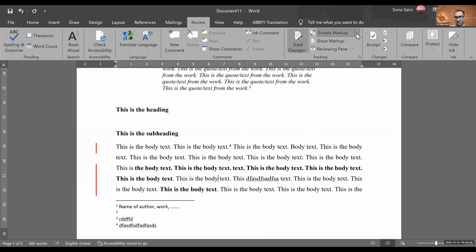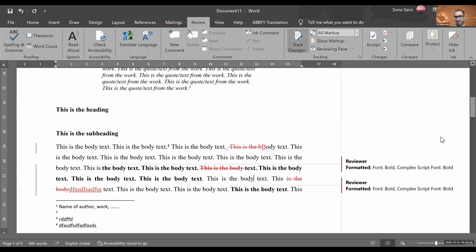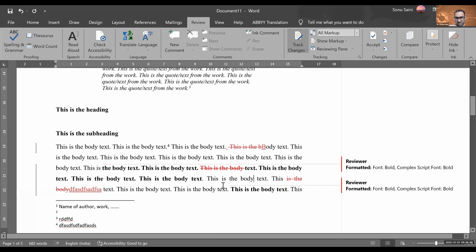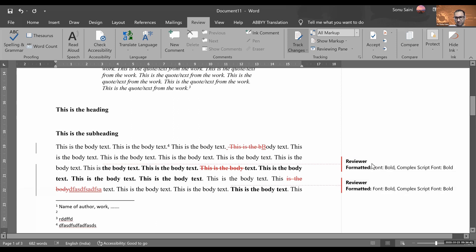So you have to just click on this All Markup and it will show you all the things. Like here I have just deleted this text and here I just formatted the text bold script or whatever the changes I have done.